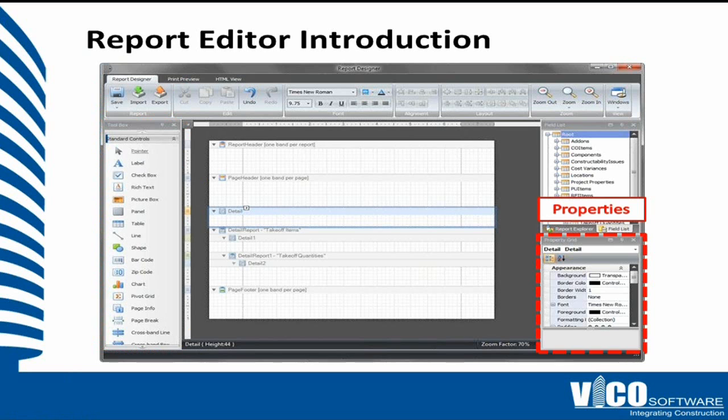In the bottom right is the properties panel. And the properties panel shows everything, all the information of the selected component. So if I select a table, you will see the properties of that table. If I select a label, you will see the font and color of that label.